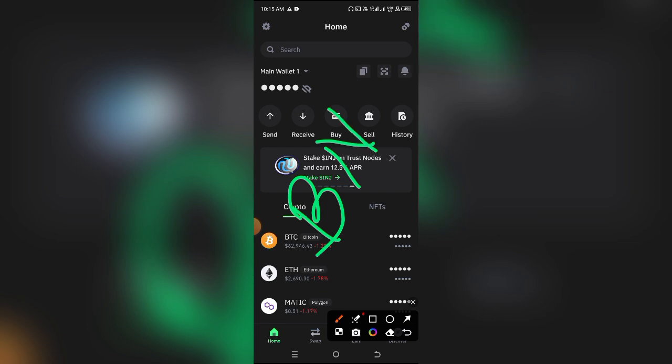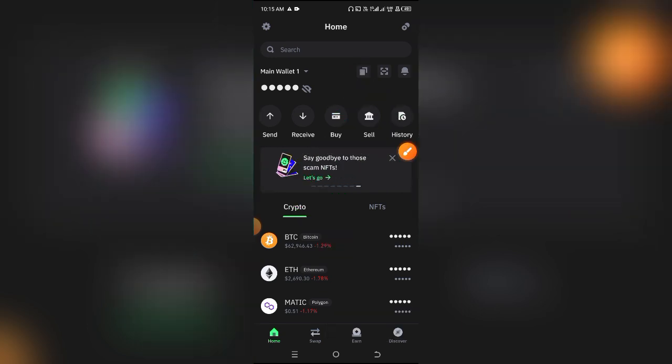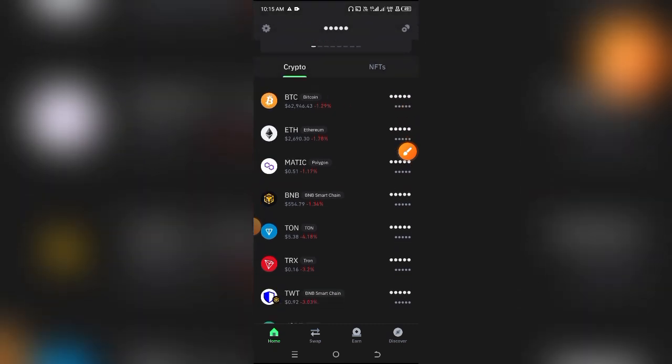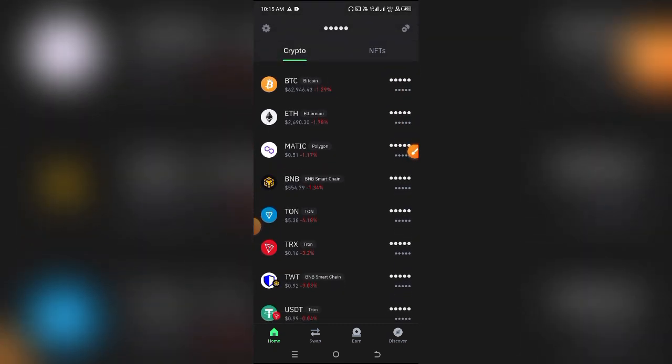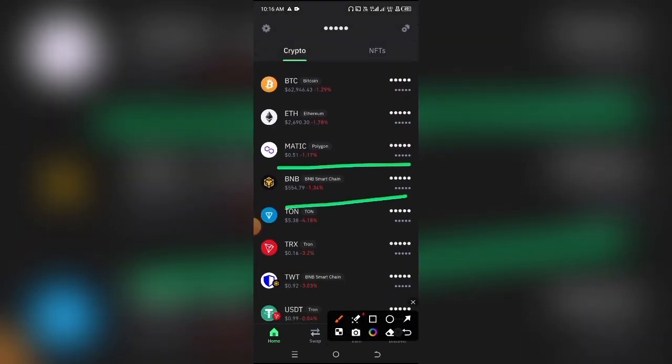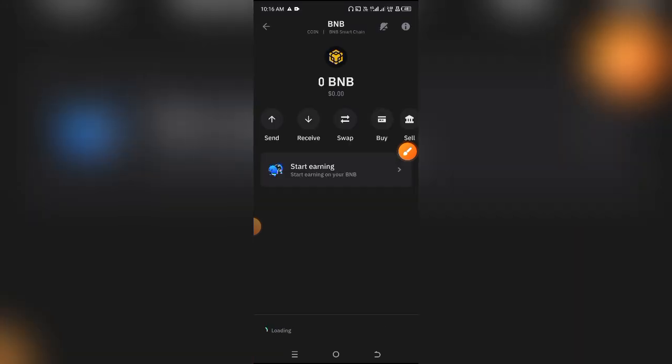it's under the Binance Chain network. What you want to do is first and foremost ensure that BNB Smart Chain is activated, as you can see right here, and then simply click on it. I'm going to assume this is the token you want to copy the address for.